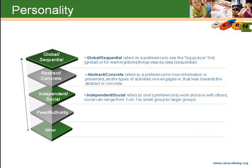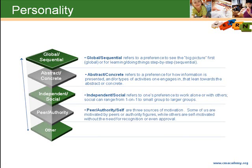Independent or social refers to one's preference to do work alone, which would be independent, or with others, which would be social. Social can range from just one-on-one to small group or even to larger groups. Peer, authority, or self are three sources of motivation. Some of us are motivated by peers or authority figures, while others are self-motivated, without the need for recognition or even approval.